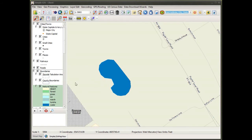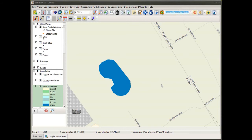A shapefile contains the geometry of the features plus attribute data, and it's symbolized based upon the legend you've set for the shapefile. Under natural features I have several different categories based upon an attribute in the shapefile table that tells it what symbol to use. Unlike a shapefile, a graphic simply has all its symbology saved with the graphic and has no attribute data.